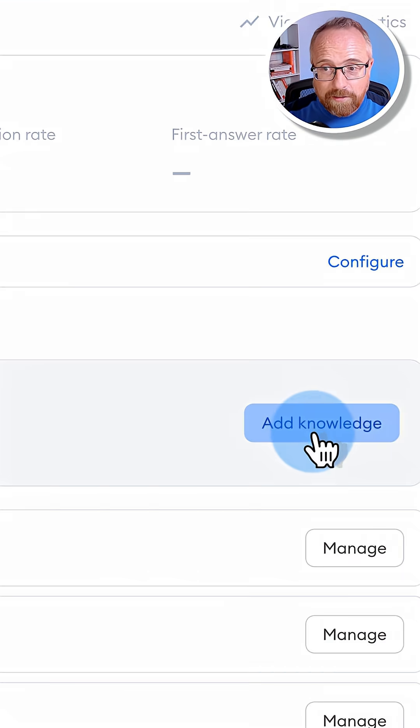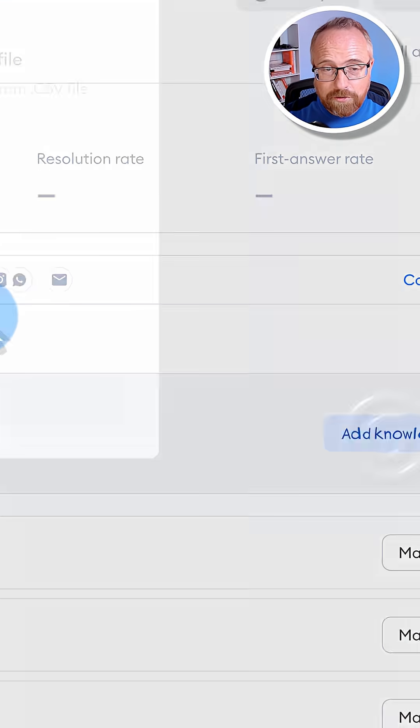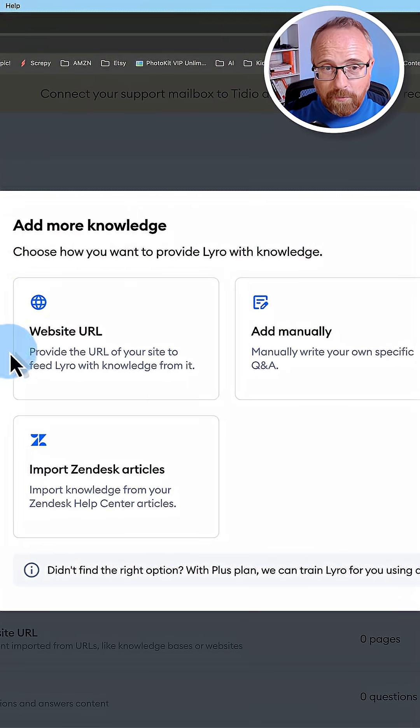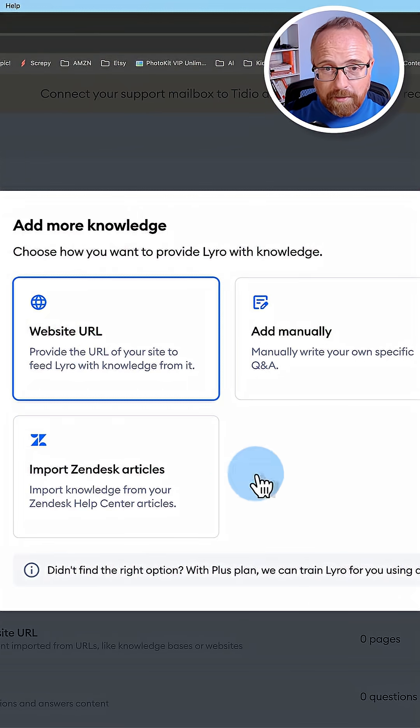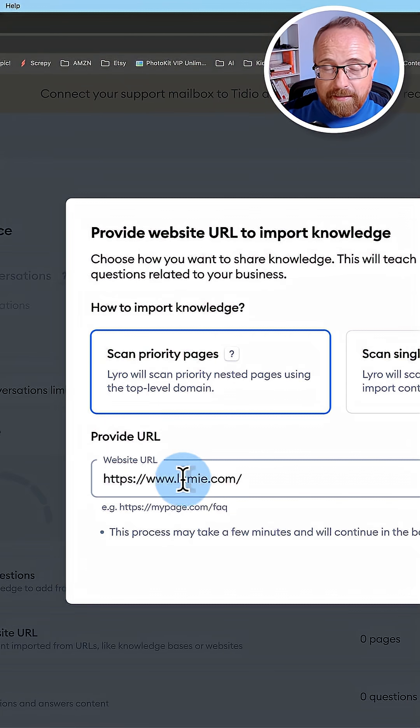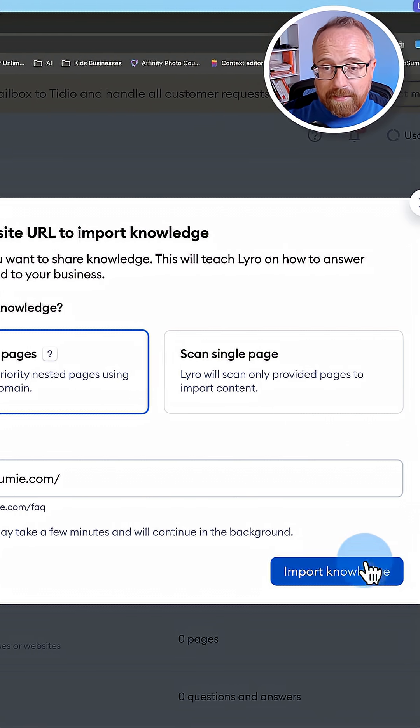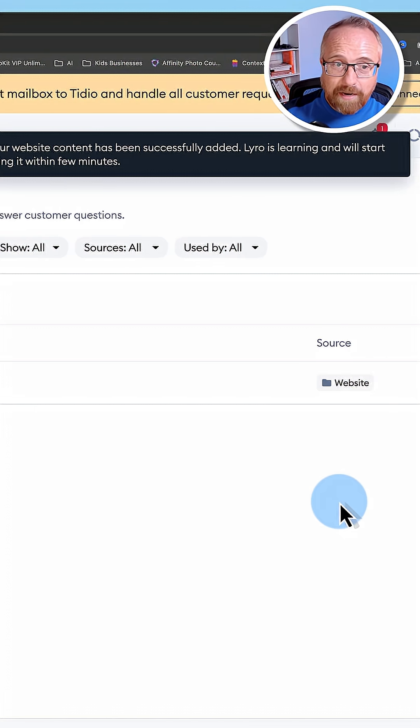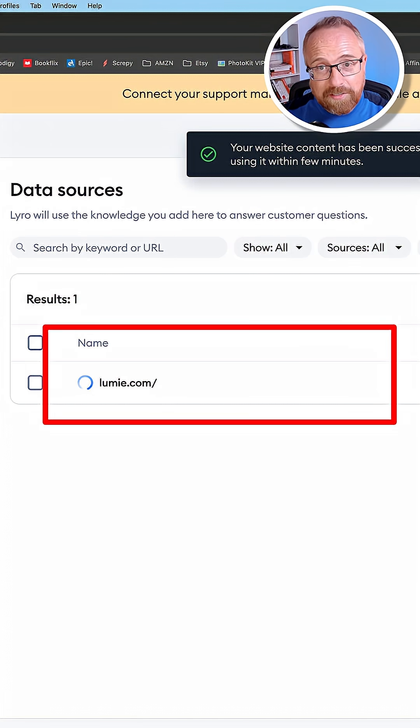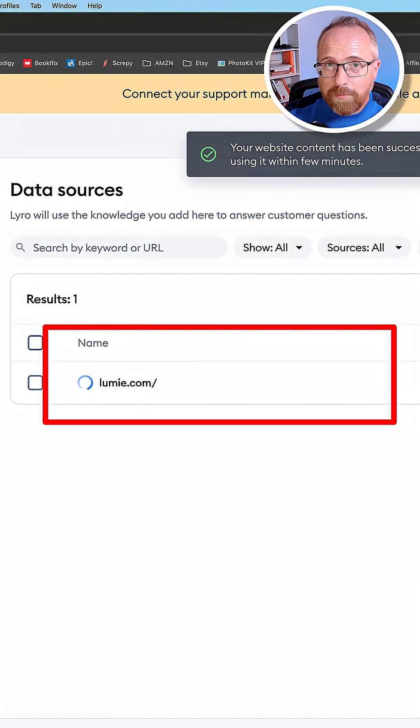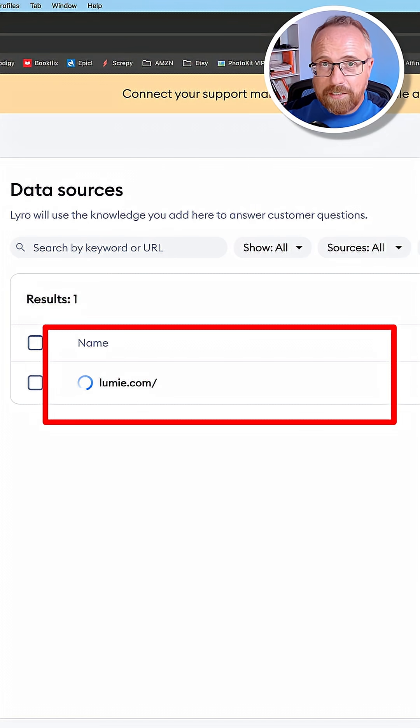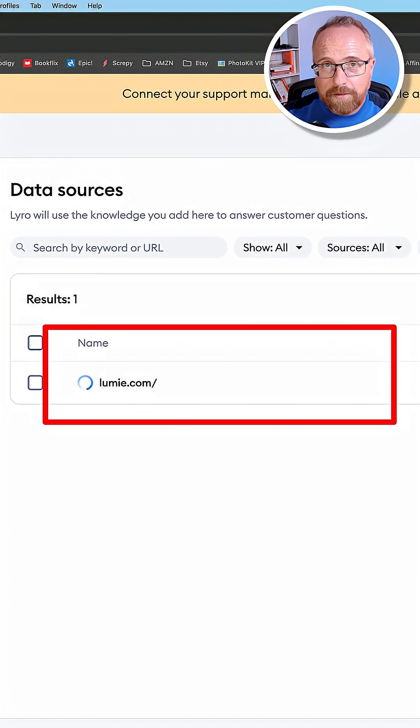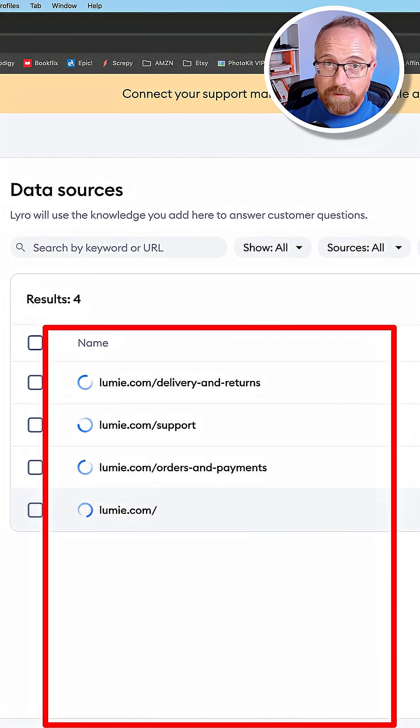I clicked on add knowledge. I clicked on website URL, pasted in a website, and clicked on import knowledge. Lyro AI now scans the website and finds all the most important pages that are going to be the most relevant for answering questions of your customers.